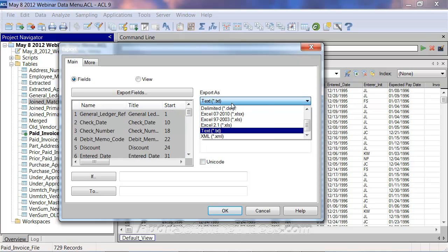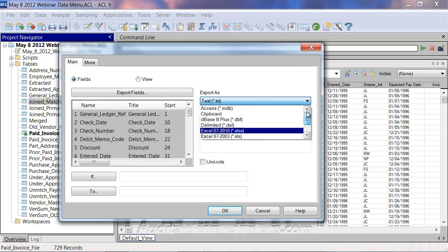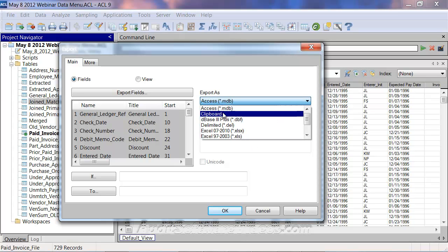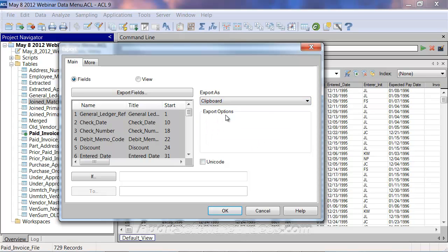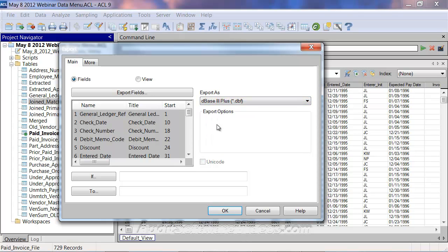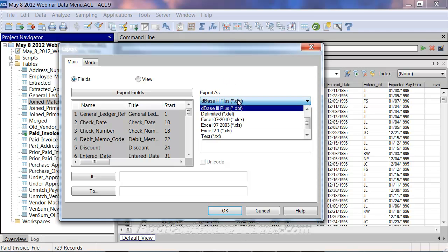Now in the different types of options, it brings up different options below. If I go export access, there's no real options, it just exports it. You could export to the clipboard, which will open your clipboard. You could export this dbase3 format, which used to be a very popular format, and something that you would open up in Excel, but we don't do it that much anymore.